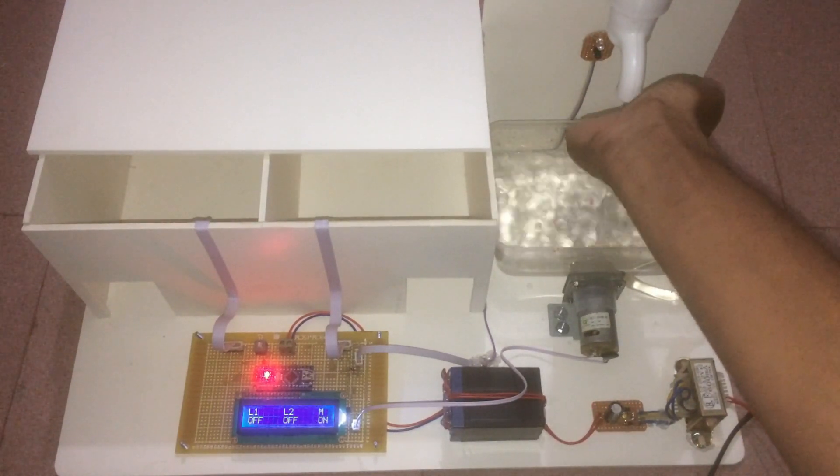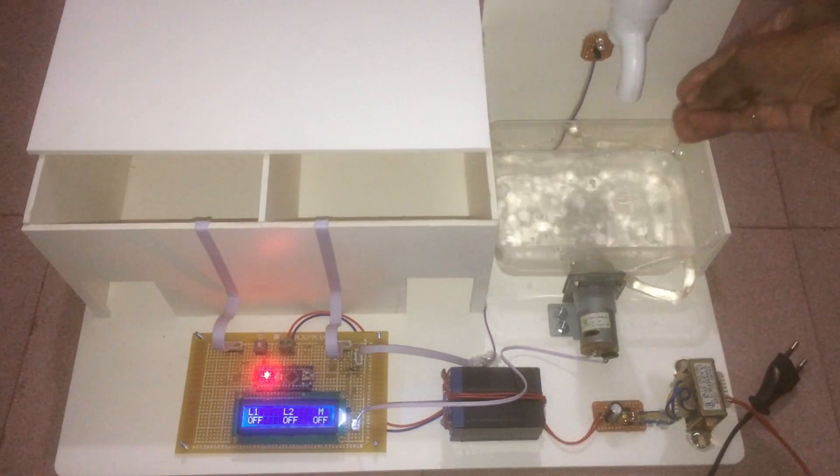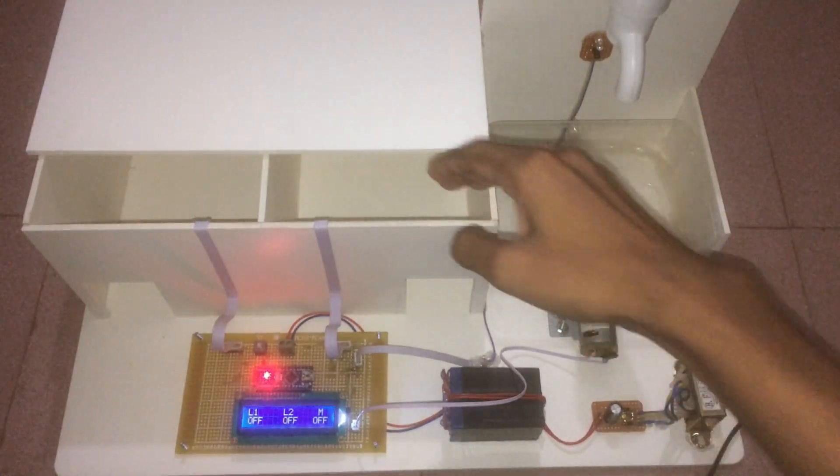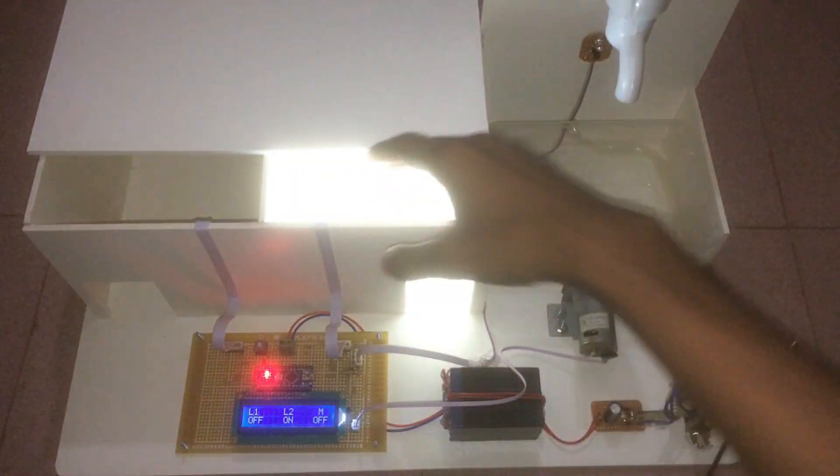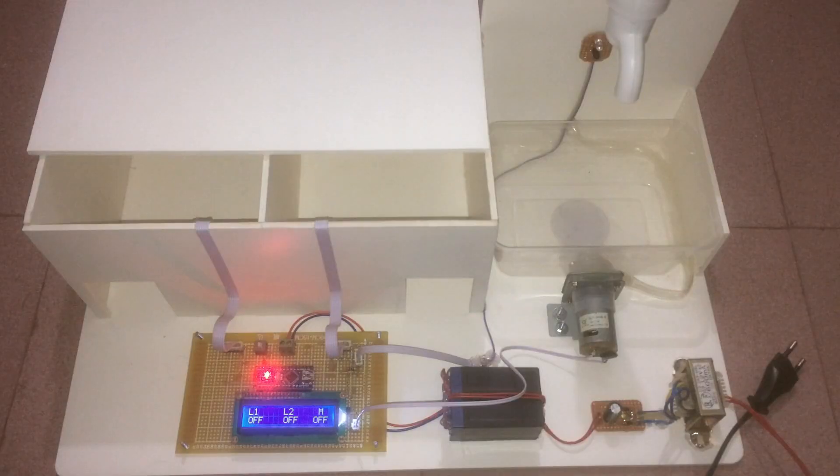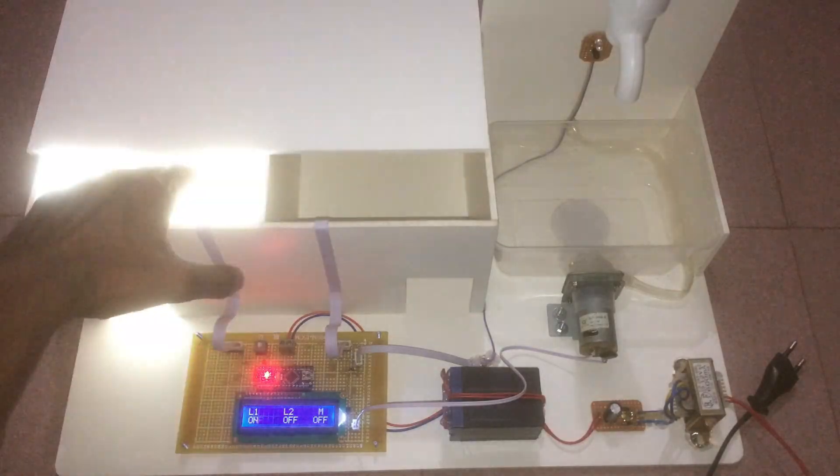In the project there is another part which detects motion and controls the light automatically. Let's see how it is made.